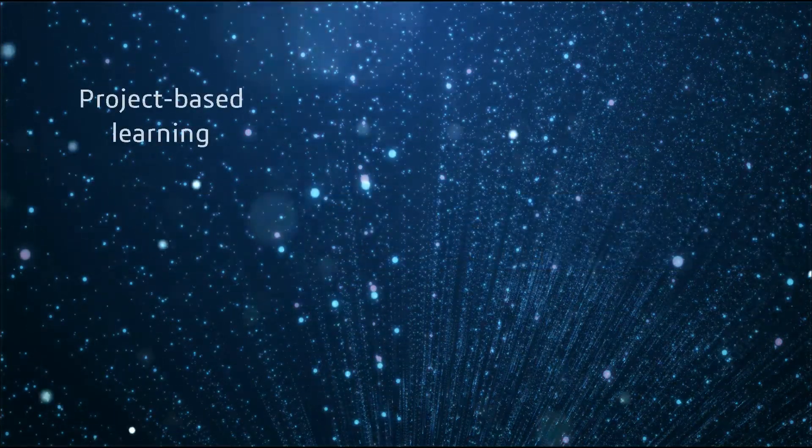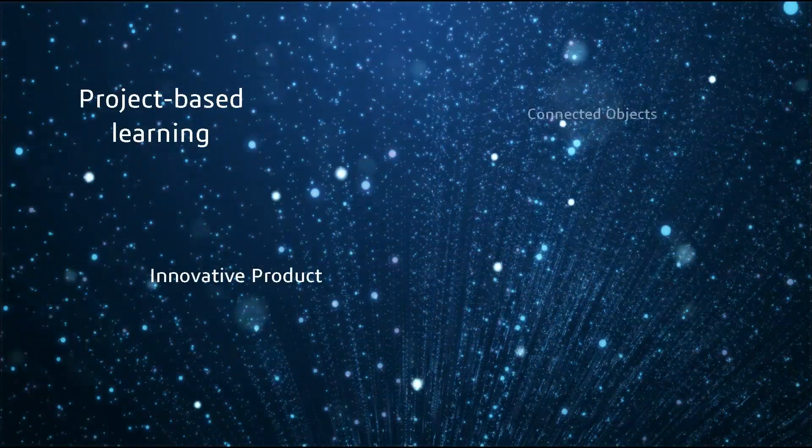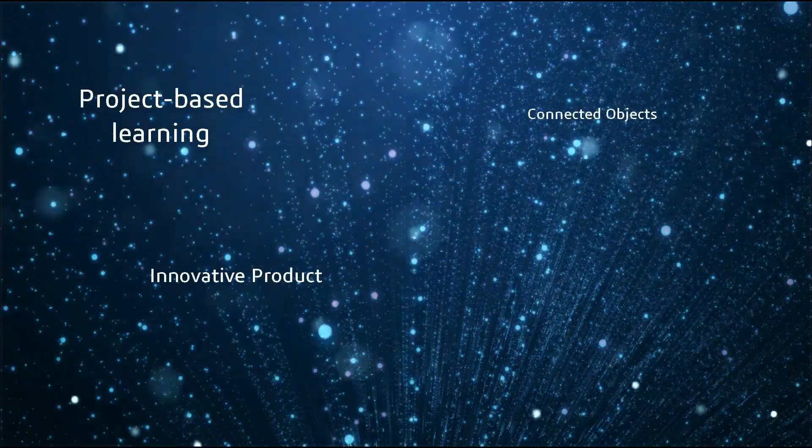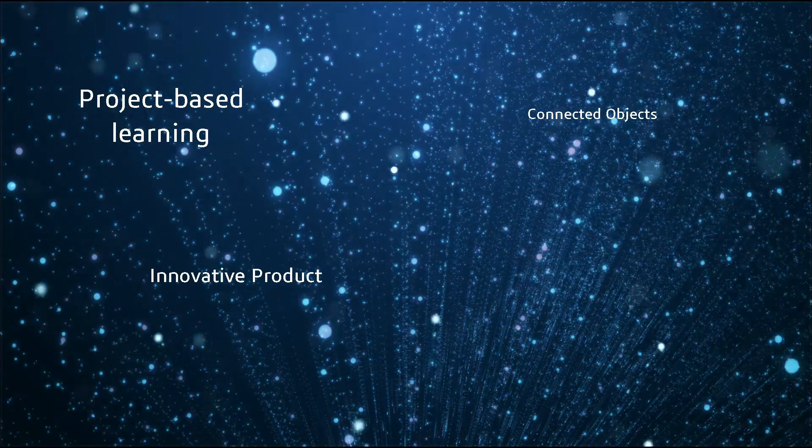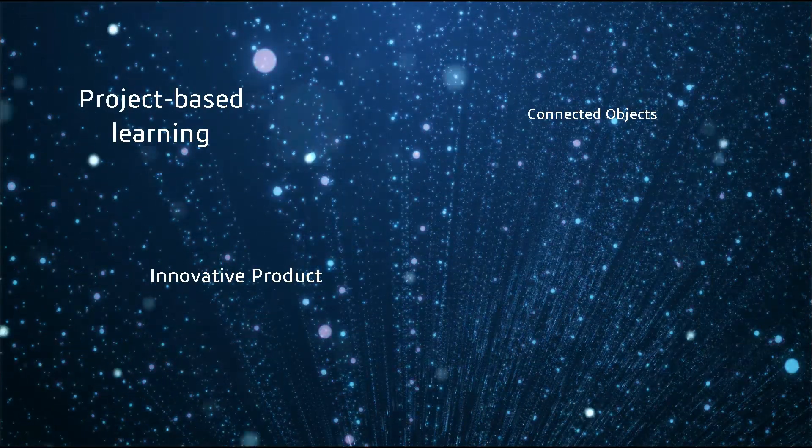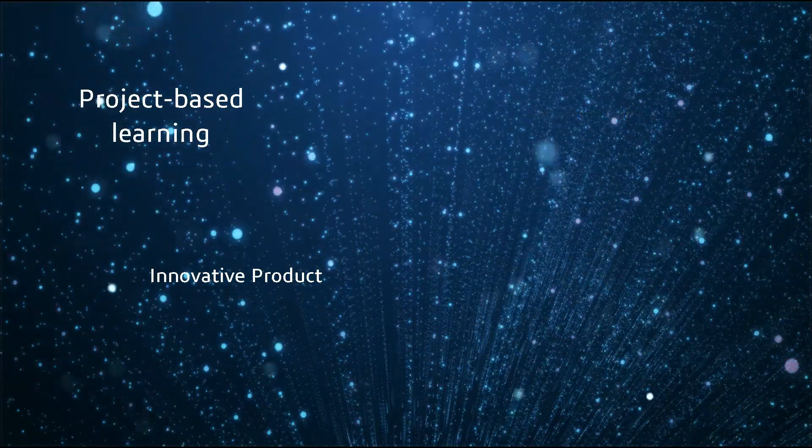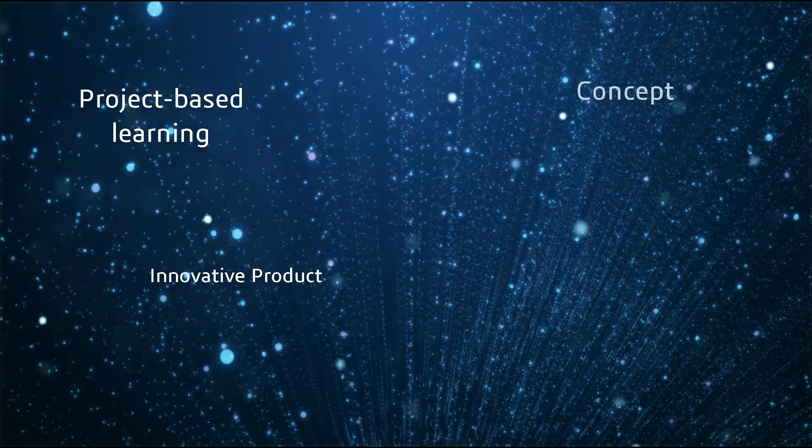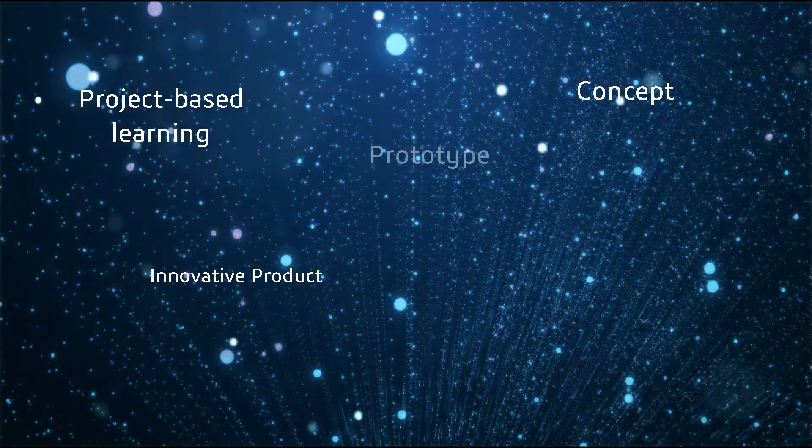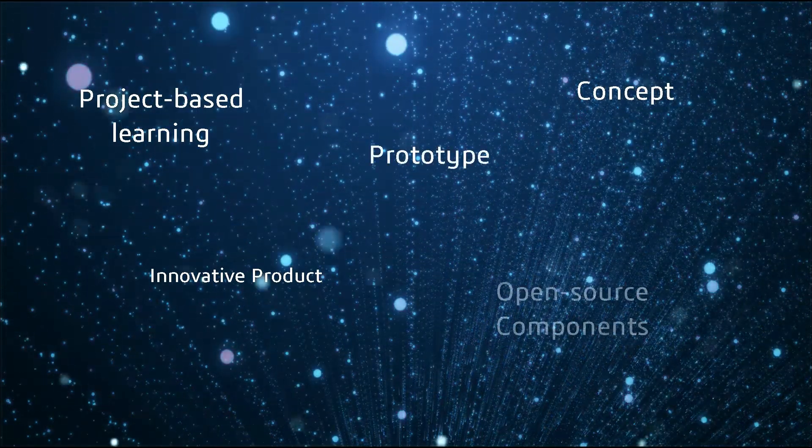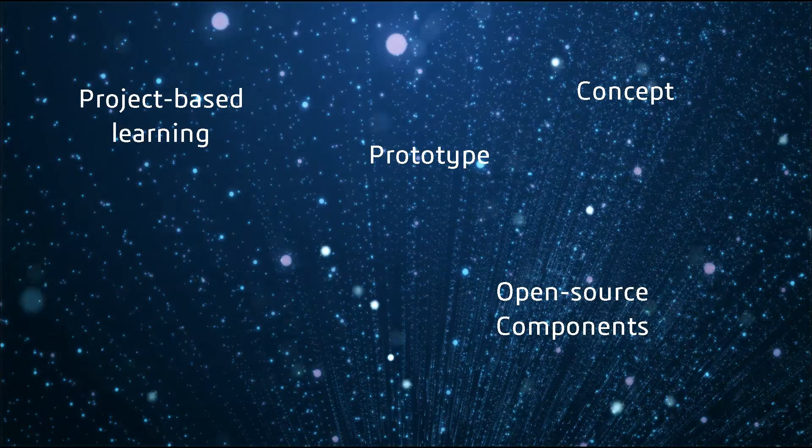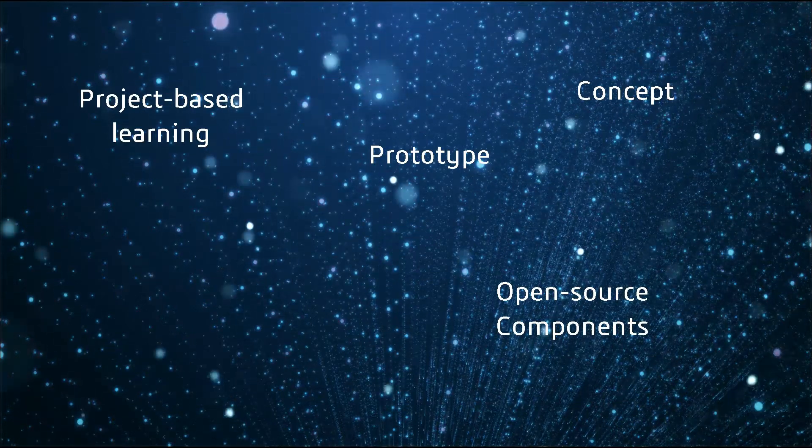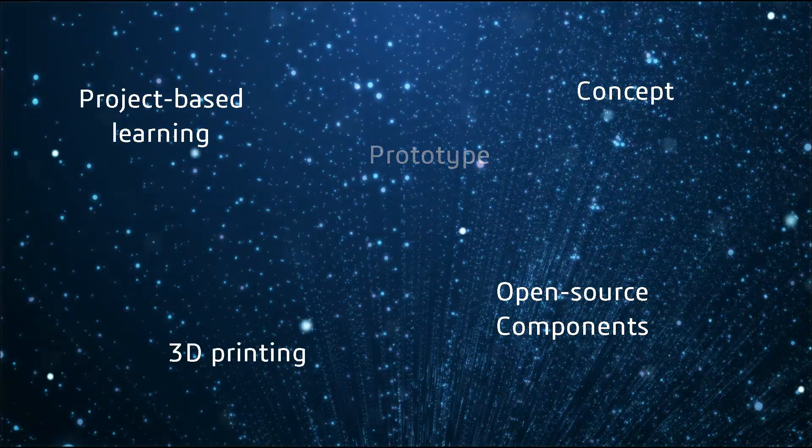Let's imagine you organize your course as project-based learning and ask your students to develop an innovative product idea related to connected objects. The project goal is to imagine a concept and build a prototype using open source electronic components and 3D printing.